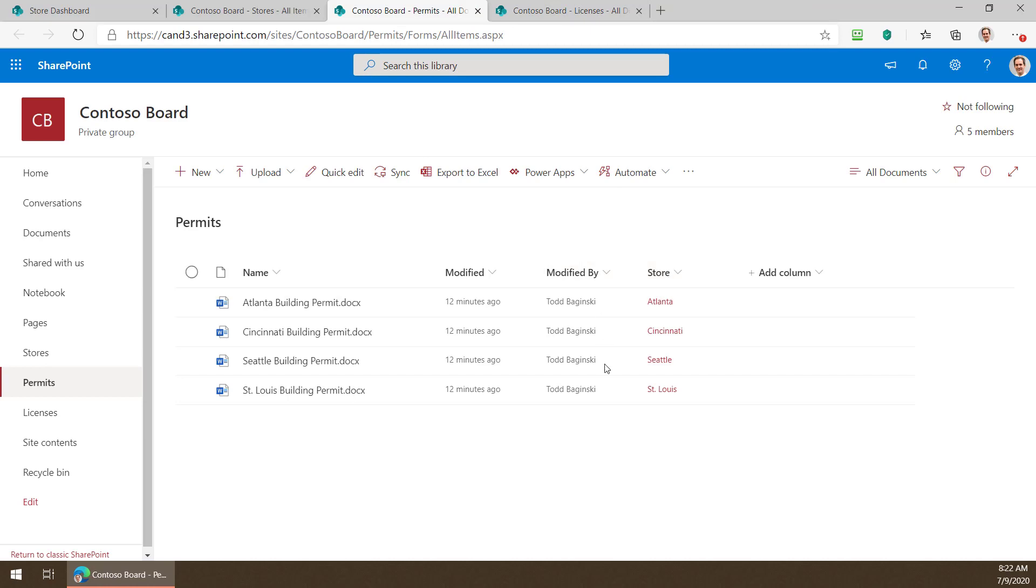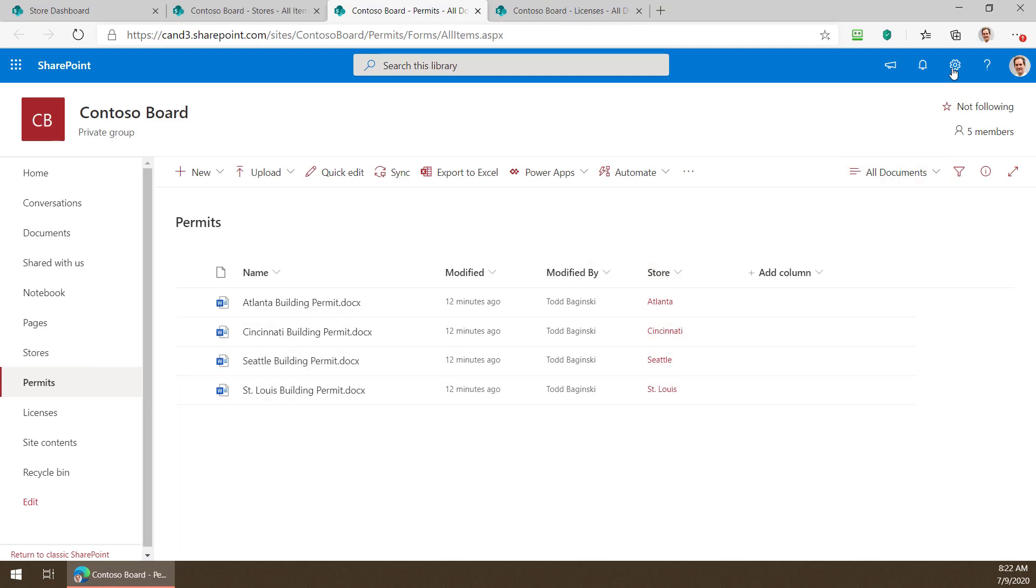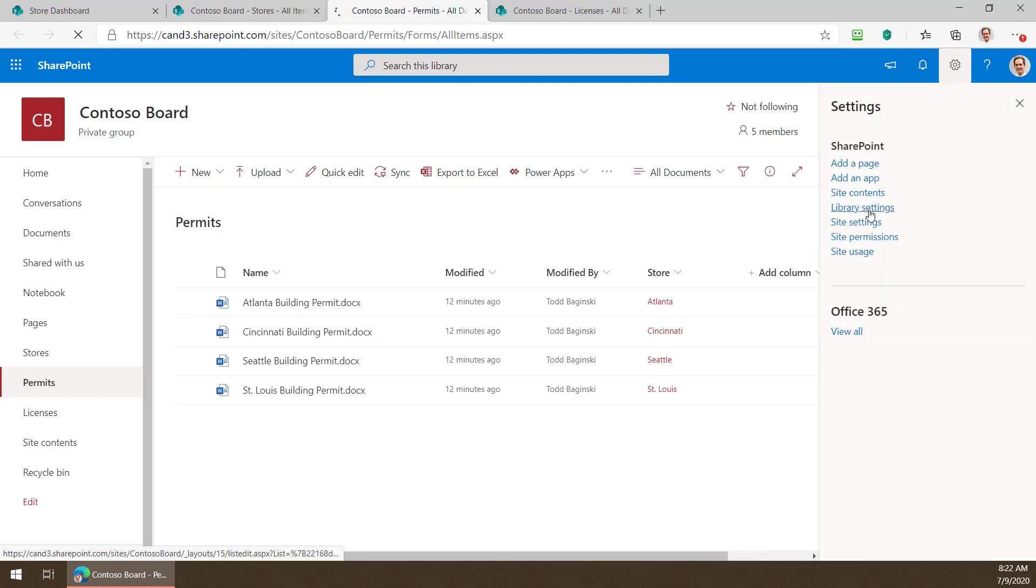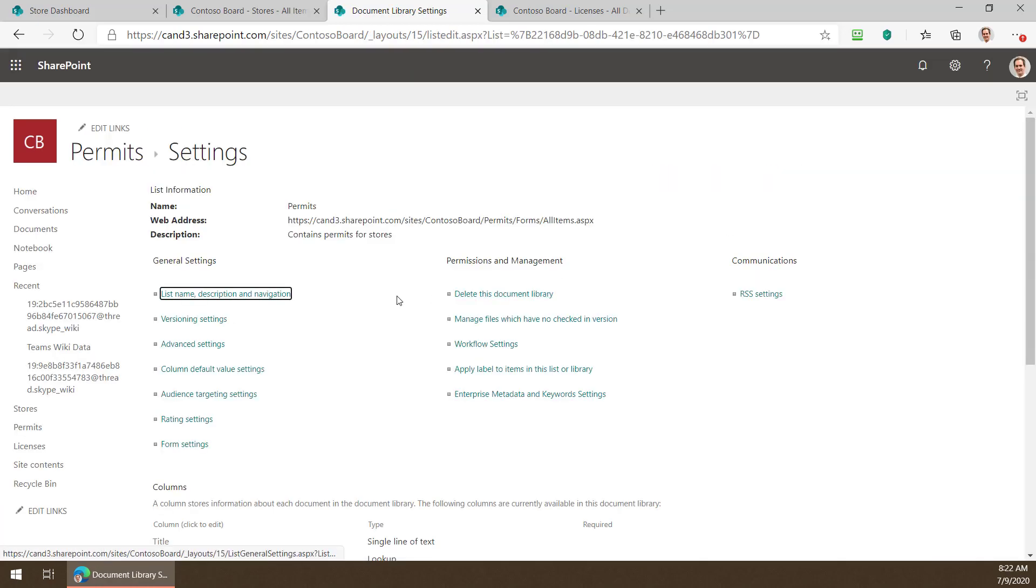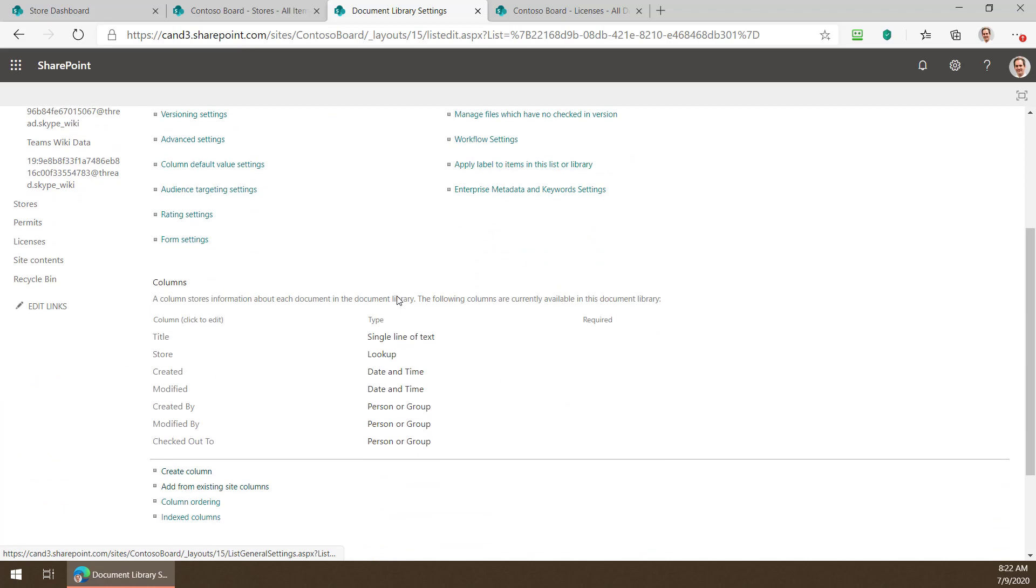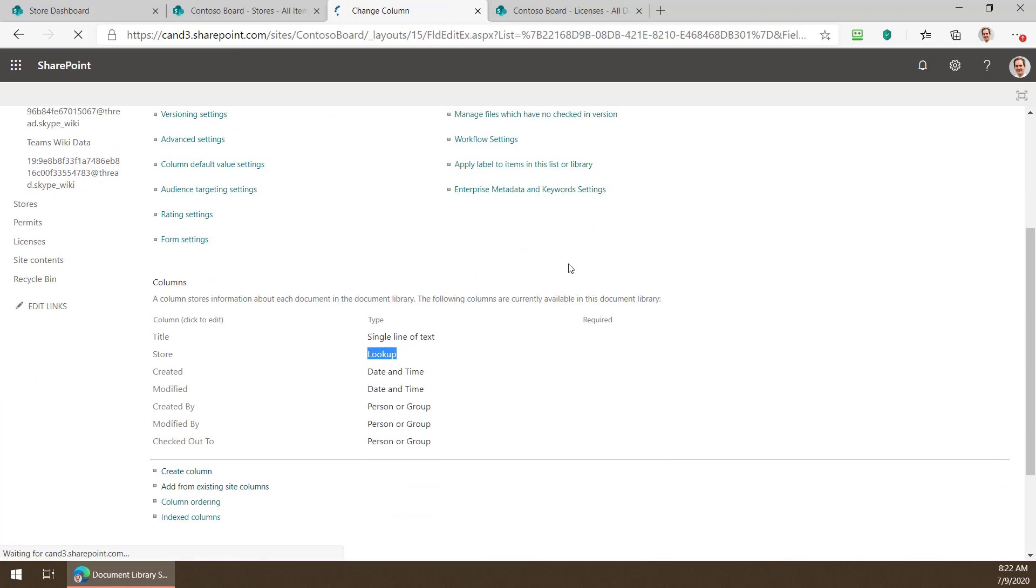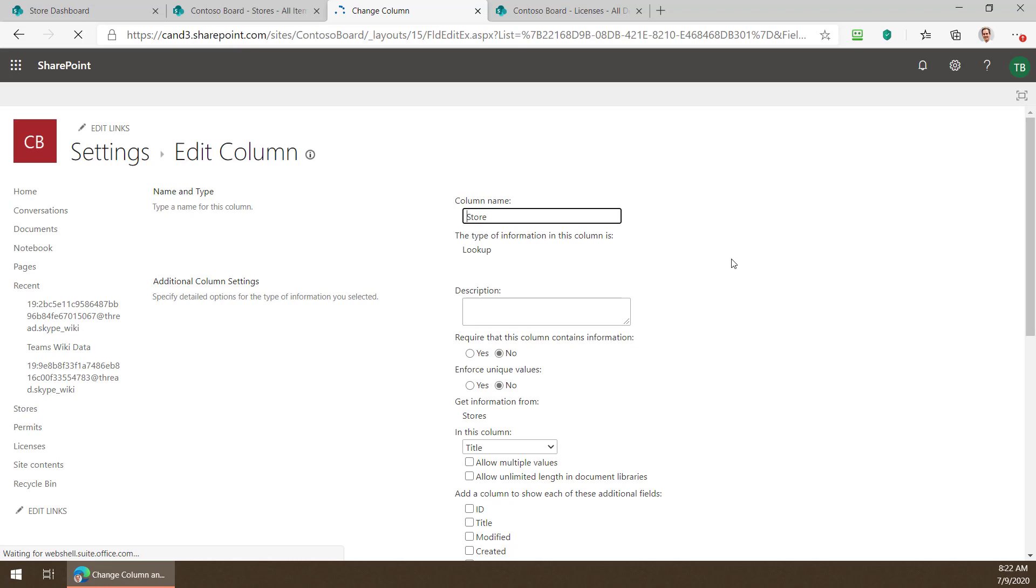So how did we get this column in here? Well that's pretty simple. I went up here picked library settings and inside of there I defined a new lookup column and I named it store.